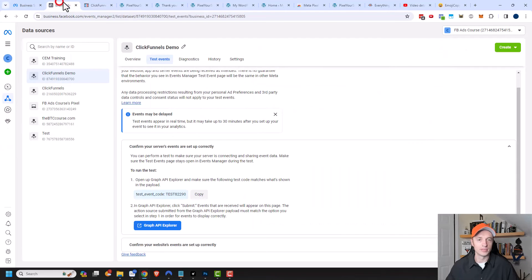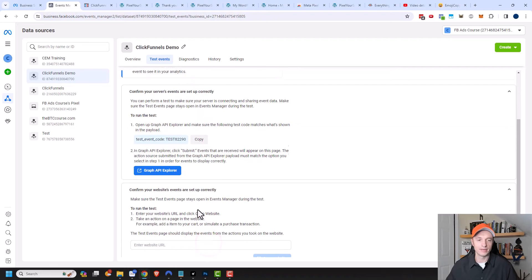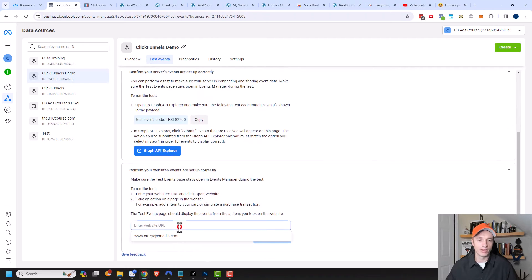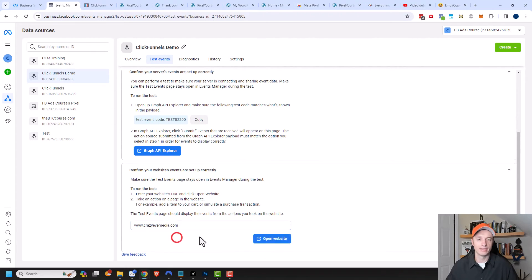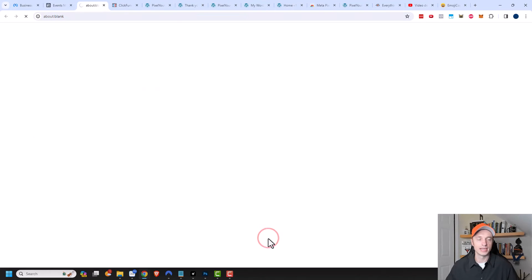Then I'm going to come to my Events Manager here, and I'm going to click this option down here. I want to go ahead and pop open my website. So I have Crazy Out Media right here, and we'll go ahead and open the website.